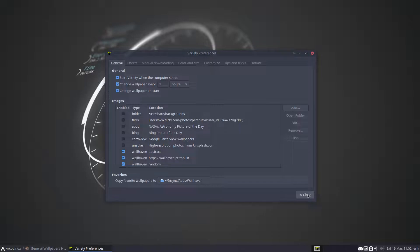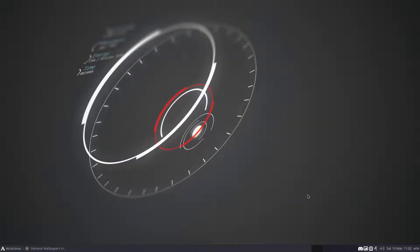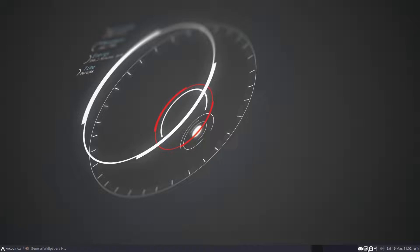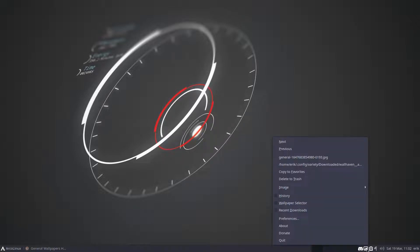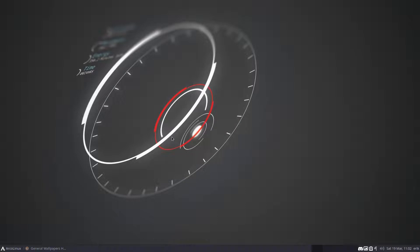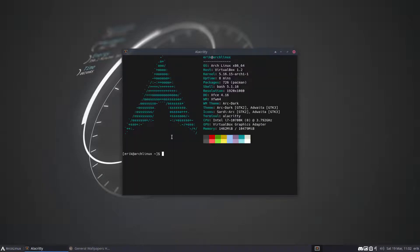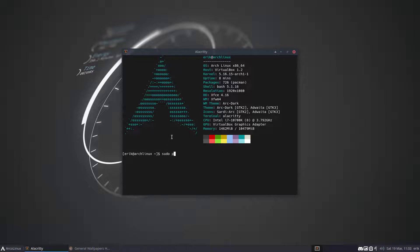So if Variety is not your thing and you don't want all these beautiful wallpapers, then you should either deactivate it or remove it. Now remember that Variety is often used in many of our tiling window managers to set the wallpaper, but there are other ways. Just know that.